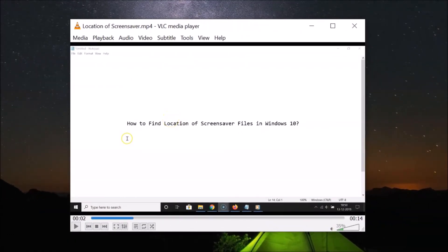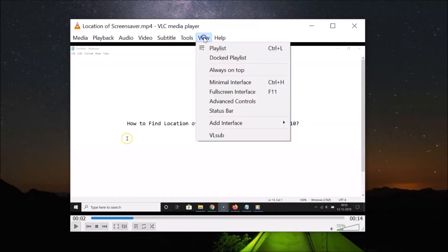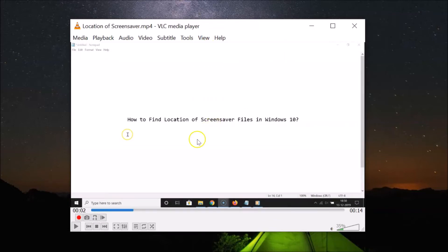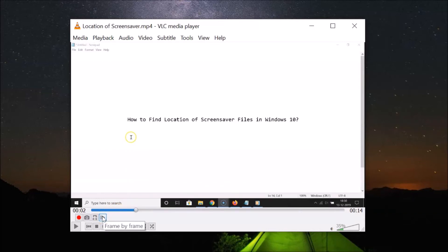Let's start with the first method. Click on 'View' and then click on 'Advanced Controls.' You'll see the advanced controls appear, and there's a 'Frame by Frame' button. If you click it, you can see the cursor moving to the next frame. Clicking it again advances to the next frame — it's going frame by frame.